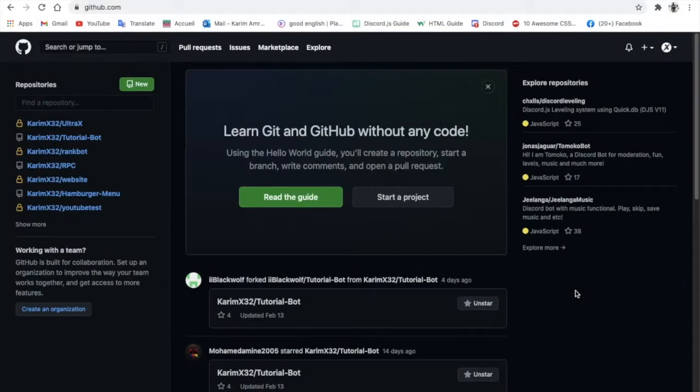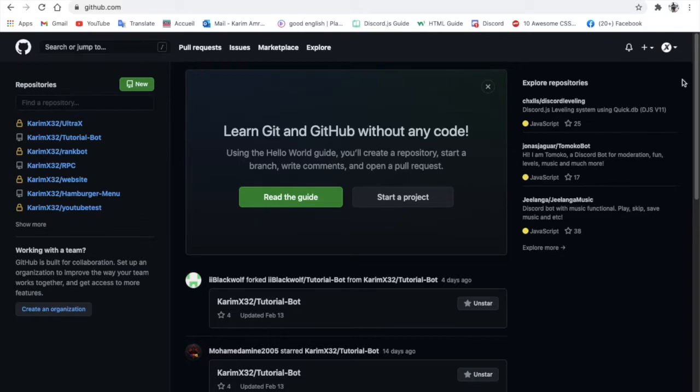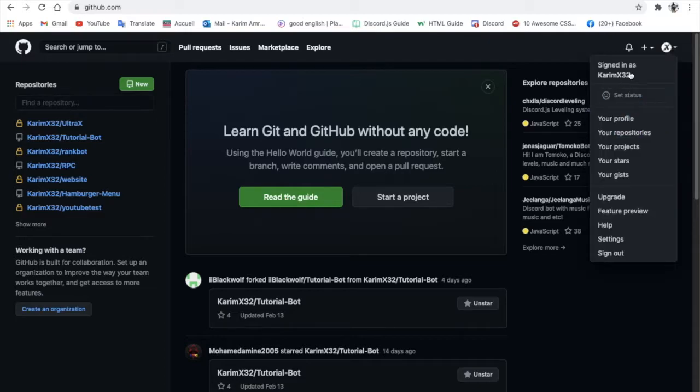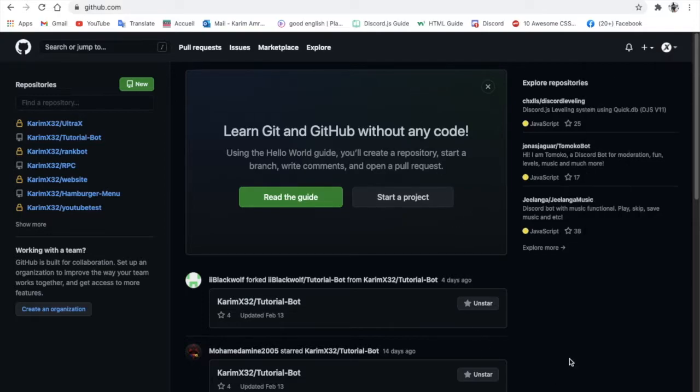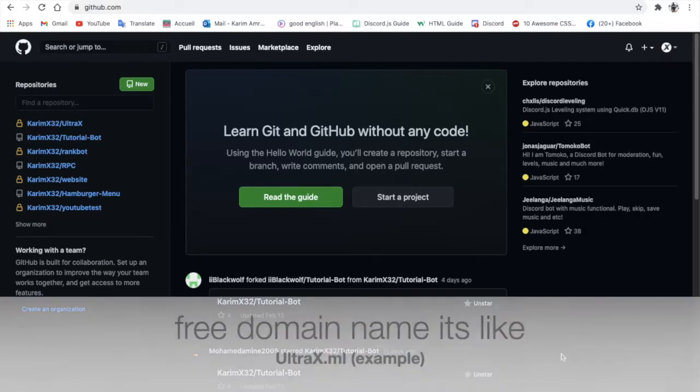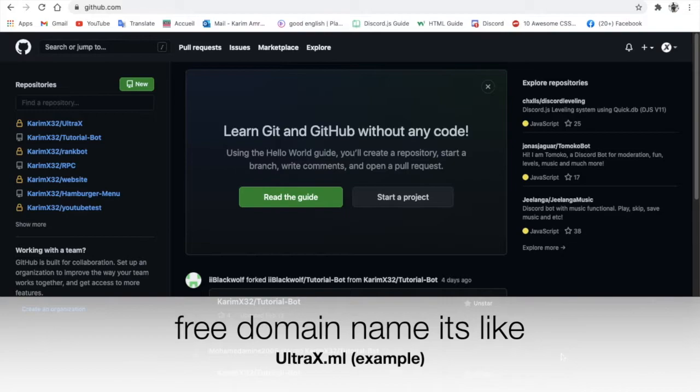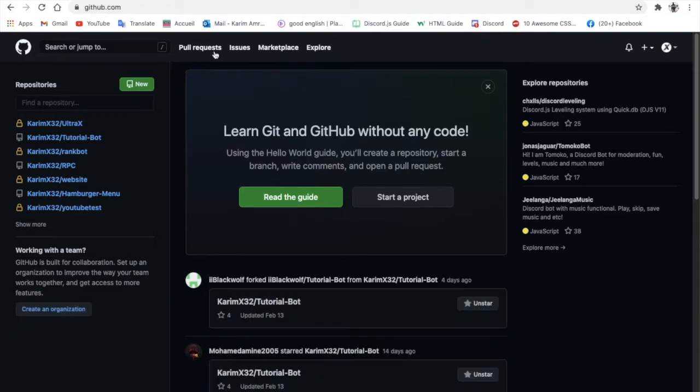Hello everyone, welcome back in a new video. Today I'm going to be teaching you how to host your website 24x7 for free and you'll get a domain name like kermix.github.io because that's my GitHub account name. In the next video I'll be showing you how to have a free domain name like kermix.ml.